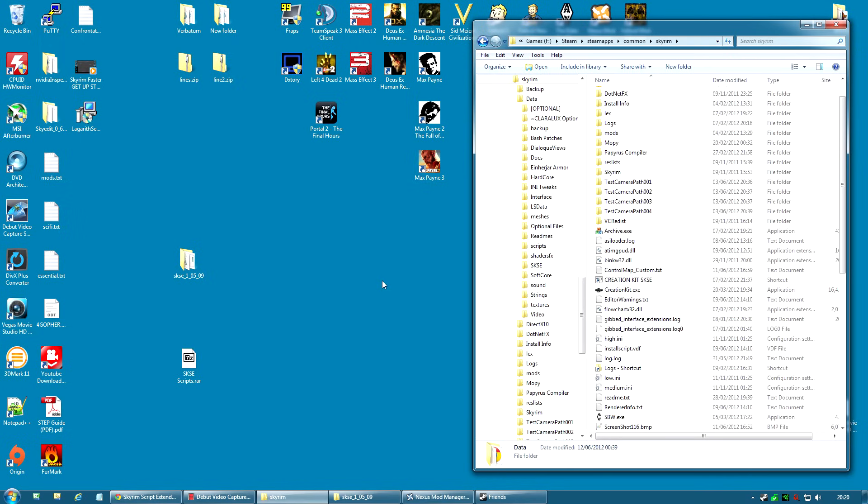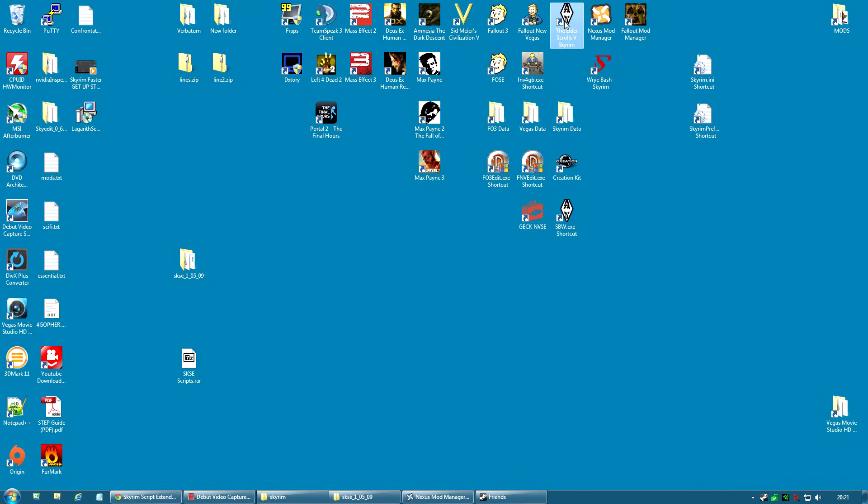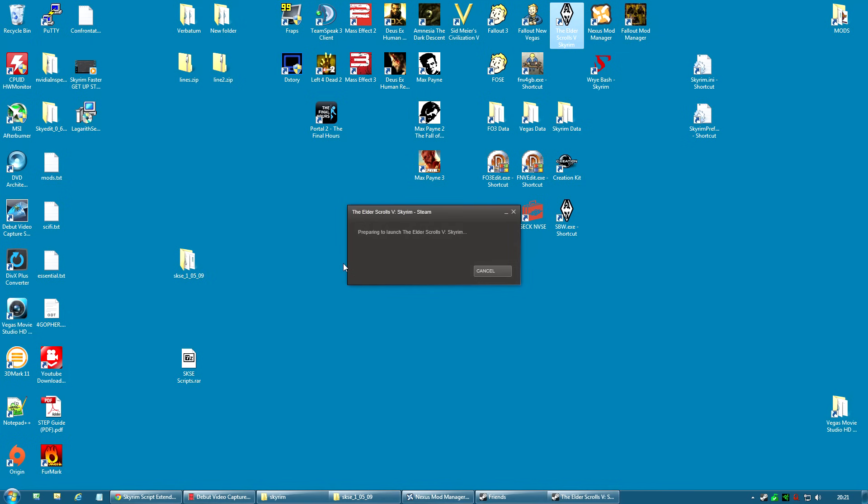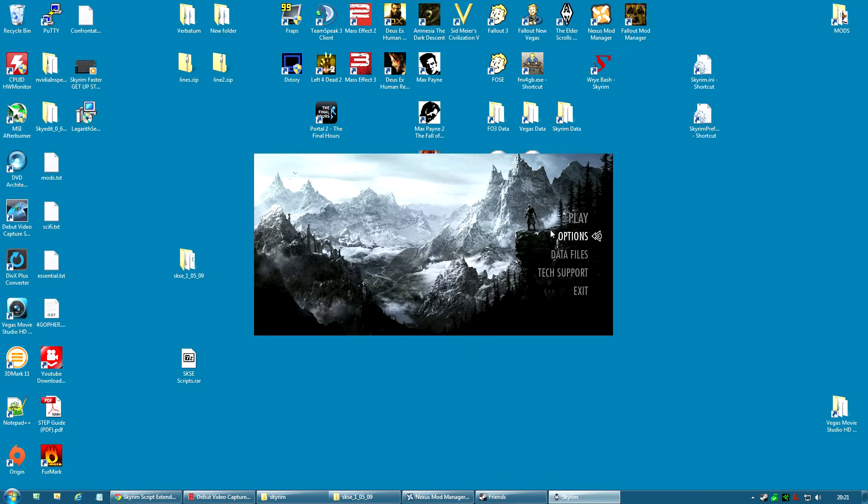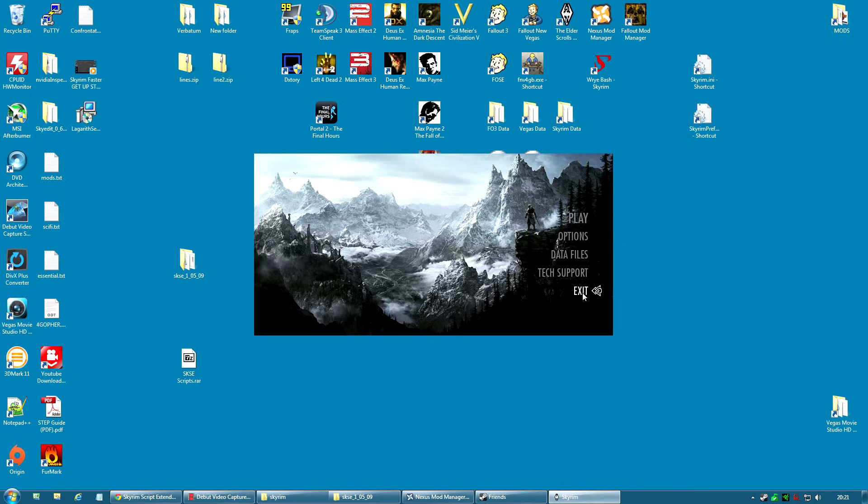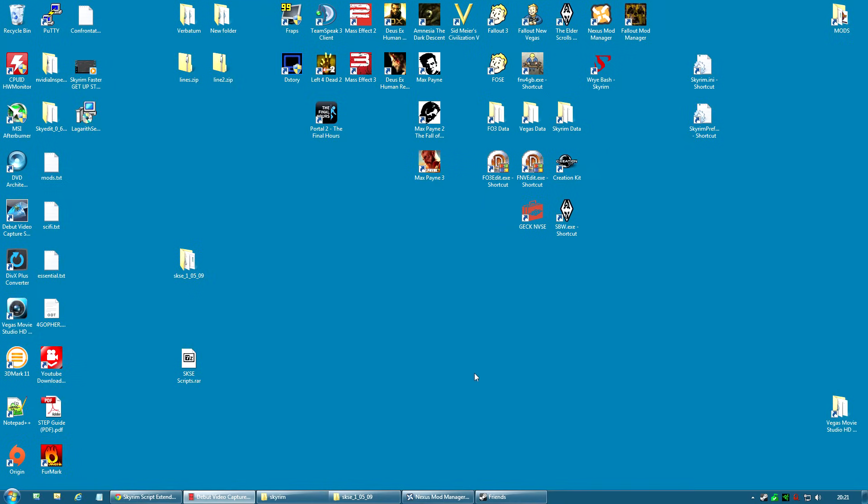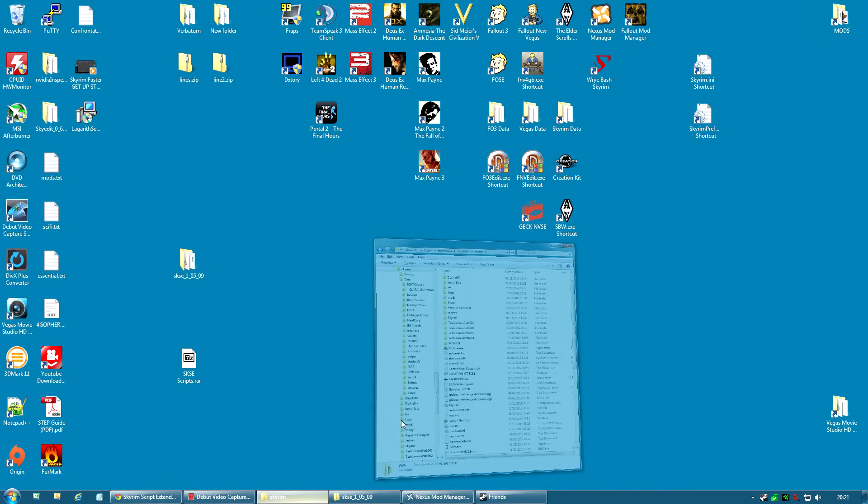Now we've got it installed, you also have to start running the game from the SKSE launcher. You're probably used to clicking on an icon that says the Elder Scrolls and you get this nice little launcher appears where you can change your options and play the game. You cannot run the game this way and have SKSE running. So, I only use this when I want to change the options. I'm going to exit this.